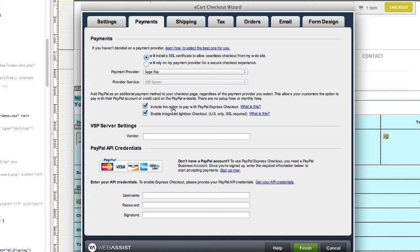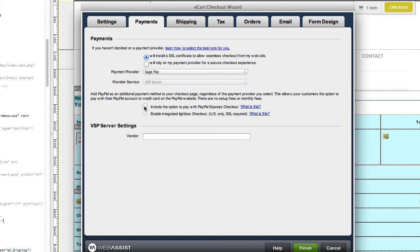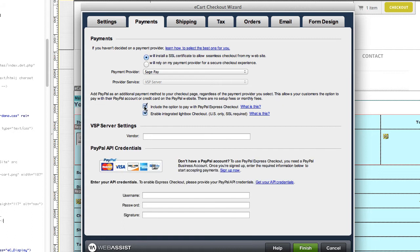Regardless of the gateway you choose, you can also add PayPal as a payment option for your customers. Simply click the learn how link if you need assistance selecting a payment gateway provider or obtaining your credentials.